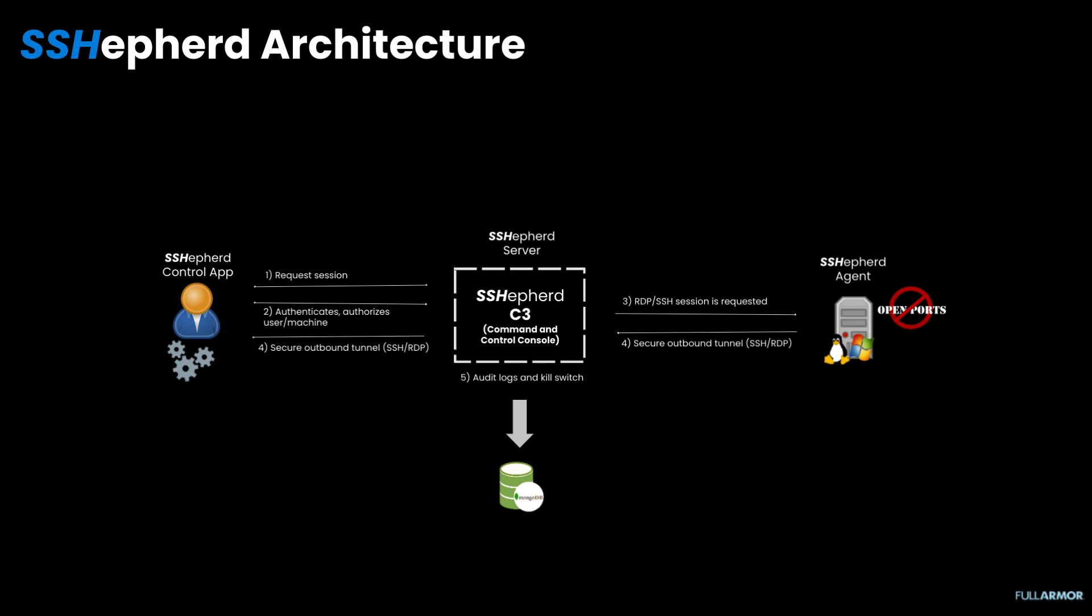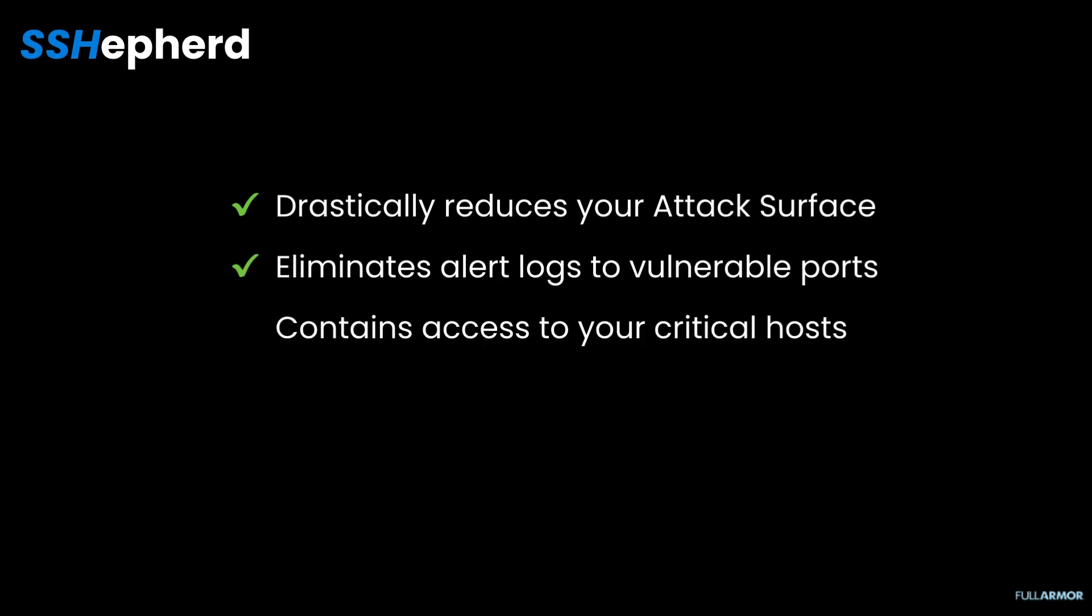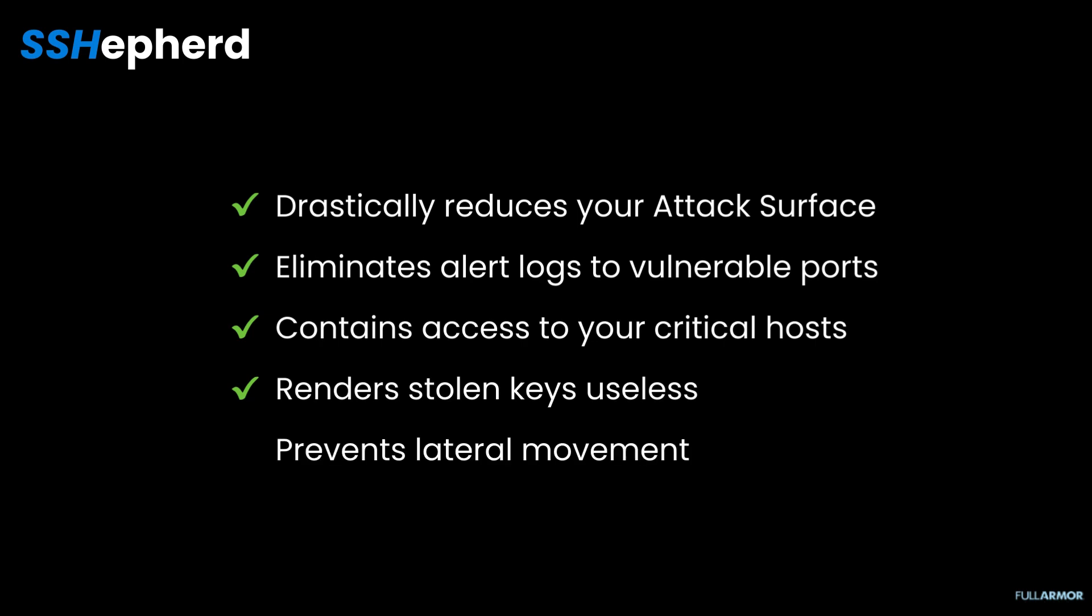In summary, Shepard drastically reduces your attack surface, eliminates alert logs to vulnerable ports, contains access to your critical hosts, renders stolen keys useless, prevents lateral movement, and monitors all session activity.